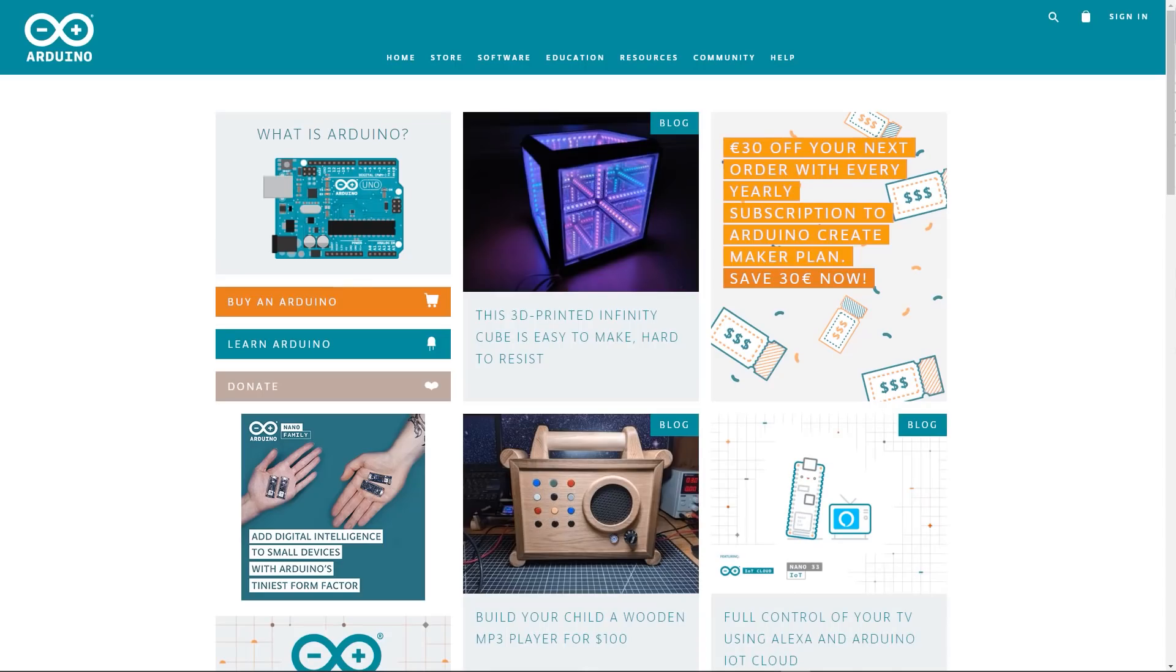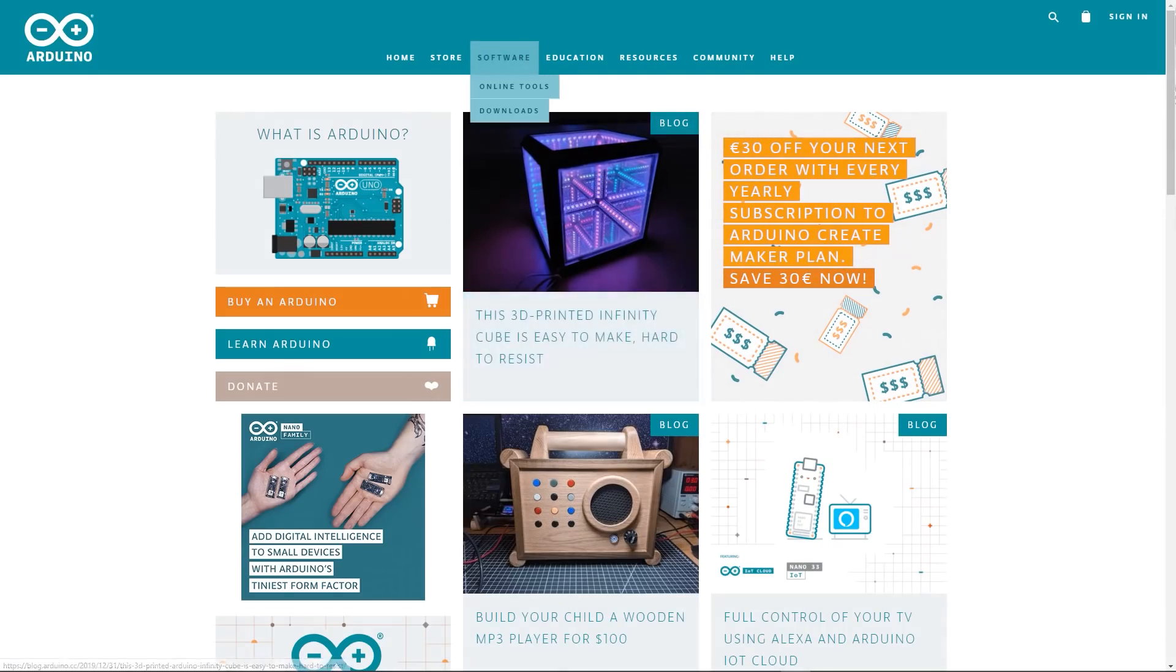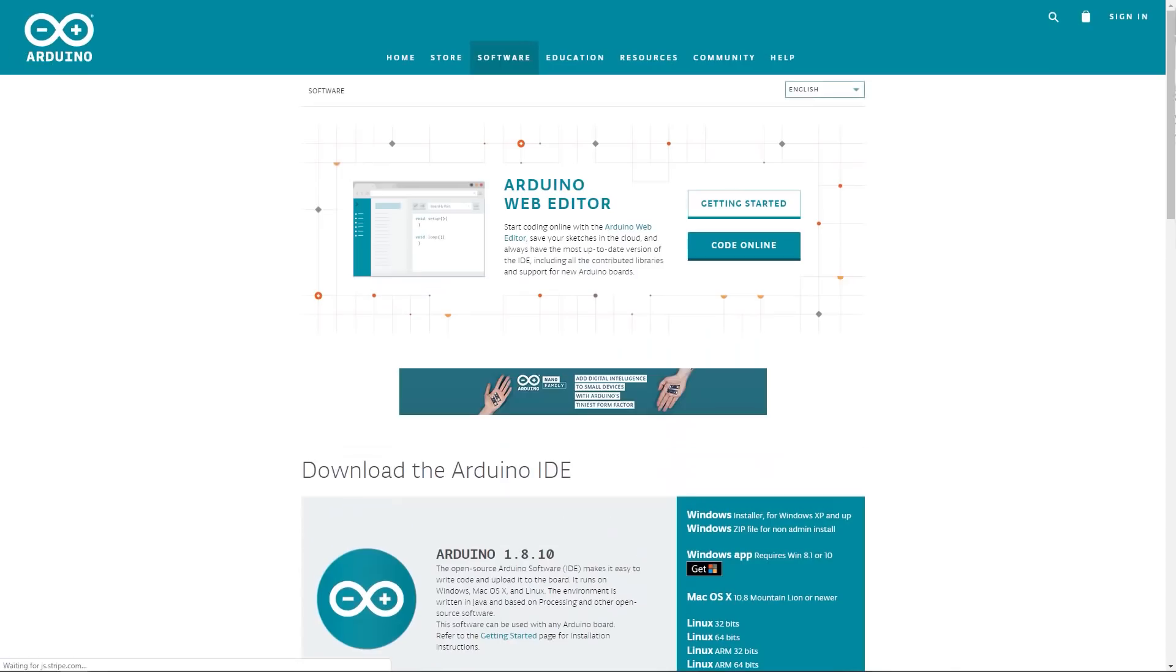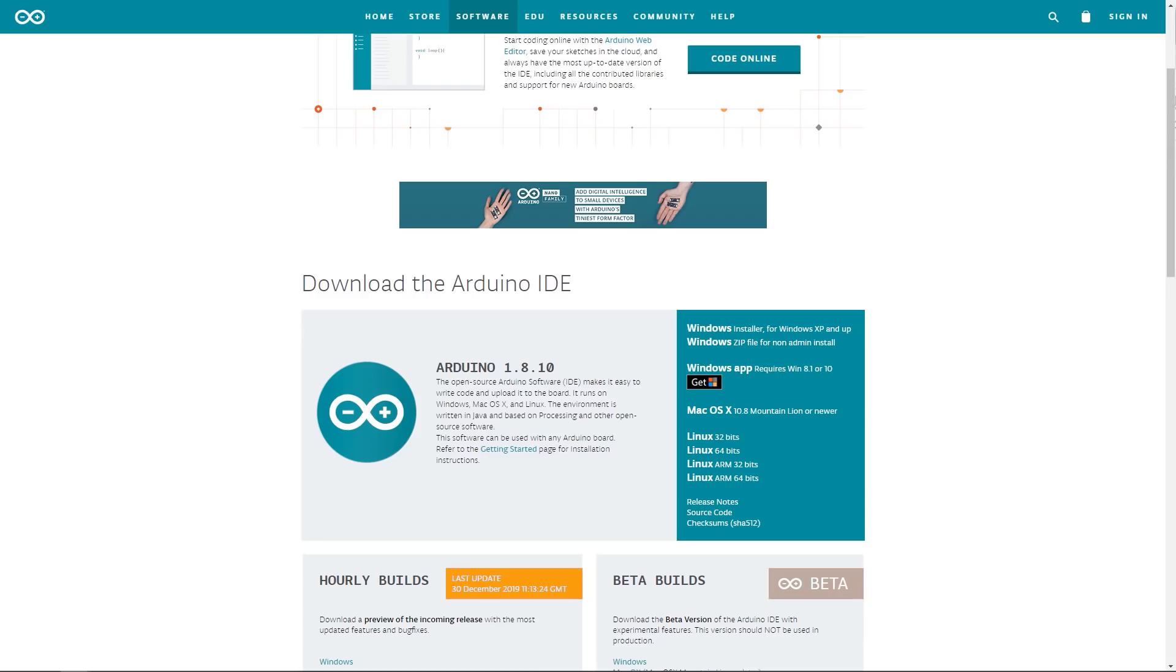So the first thing you need to do is go over to the Arduino website. And here is the main page here. Go to software, downloads, and then scroll down here to the Arduino IDE integrated development environment. At the moment of making these videos, 1.8.10. Download it for your operating system. We've got Windows, Mac OS, and Linux covered here. And that will give you an IDE, which you can write code in it and actually compile it and download it directly onto your Arduino, which you will have connected via a USB cable.